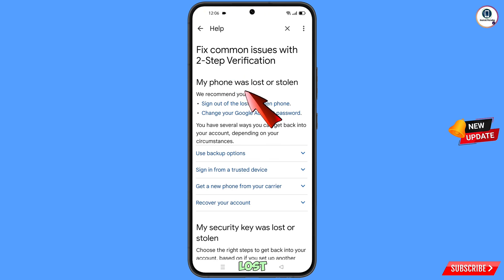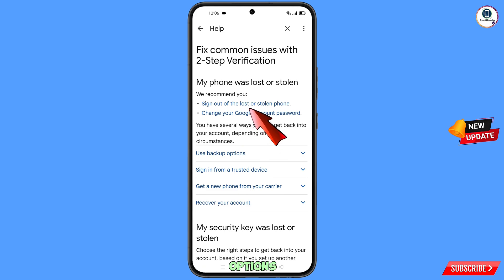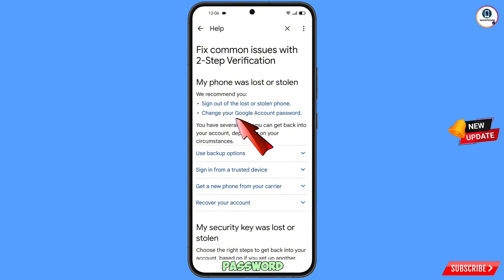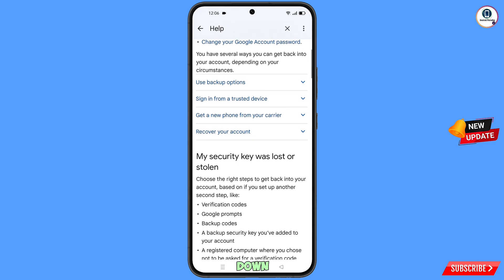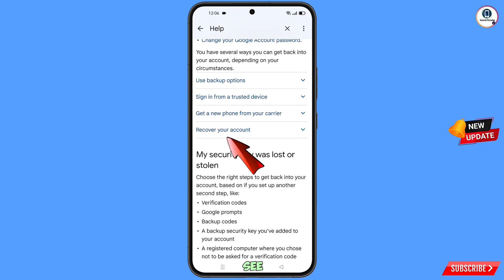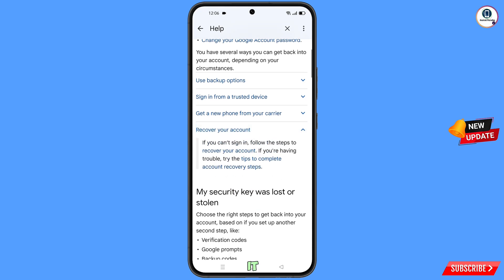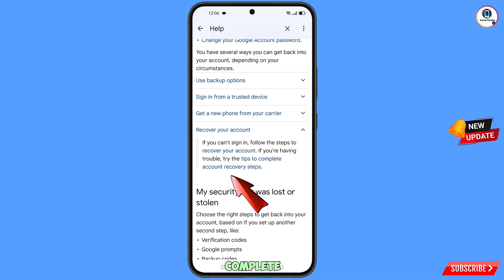You will land on a page that says My Phone Was Lost or Stolen, with two options: Sign Out of the Lost or Stolen Phone, and Change Your Google Account Password. Scroll down and you will see Recover Your Account — tap on it. A dropdown menu will appear with Tips to Complete Account Recovery Steps — tap on it.